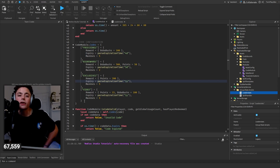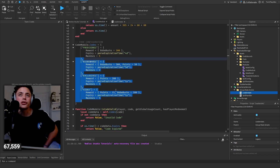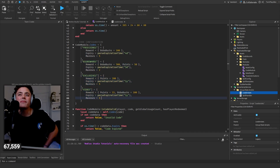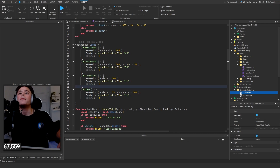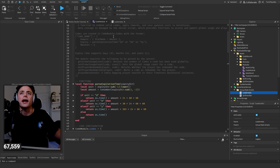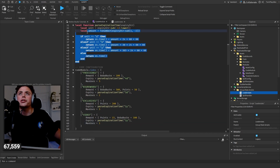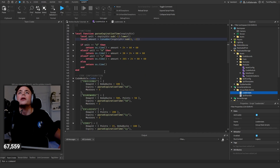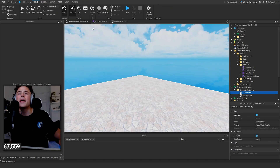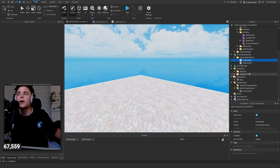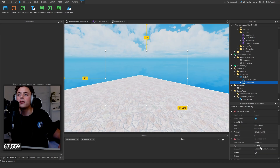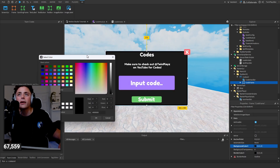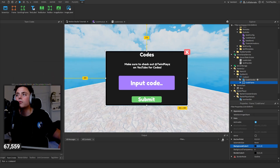If you want to remove codes, just delete them from the list. For max uses, I'd stick with one. The expiration date function and the code module are really the only things you need to worry about. The Codes Module configuration section is all you need to edit to add new codes.